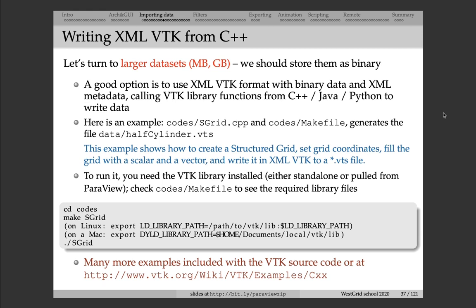Legacy VTK is really an antiquated file format, and I strongly encourage you to use XML VTK instead, especially for writing large datasets. So for anything larger than a few megabytes, please use XML VTK.